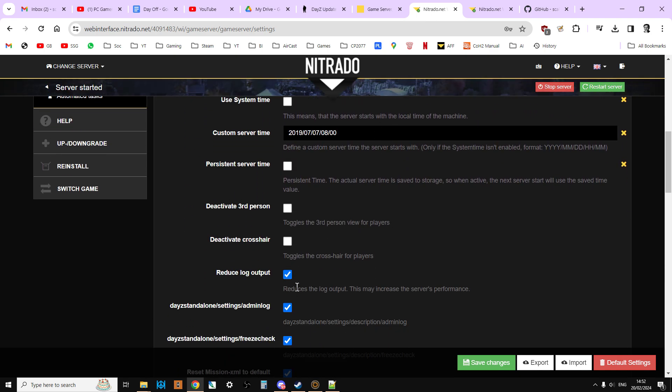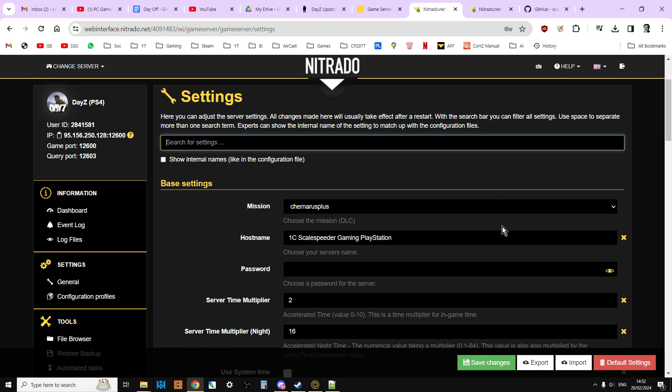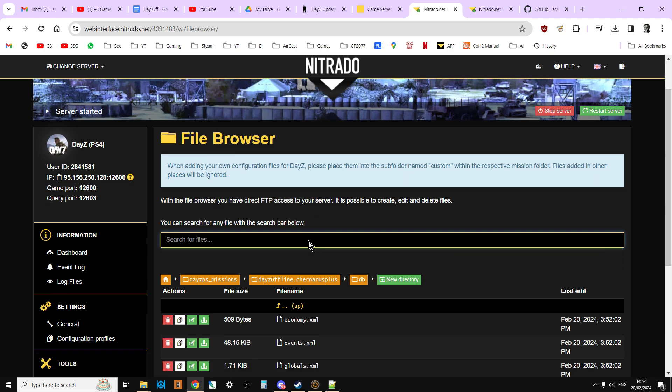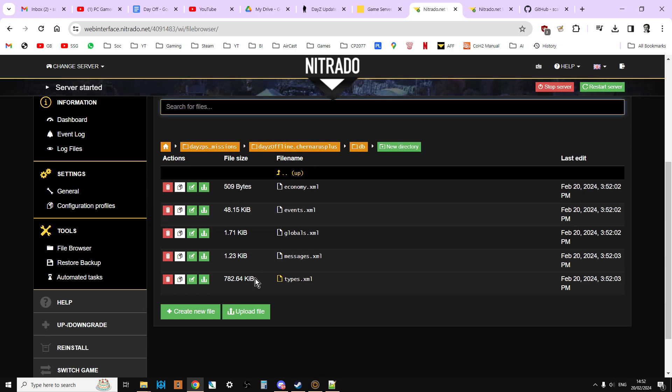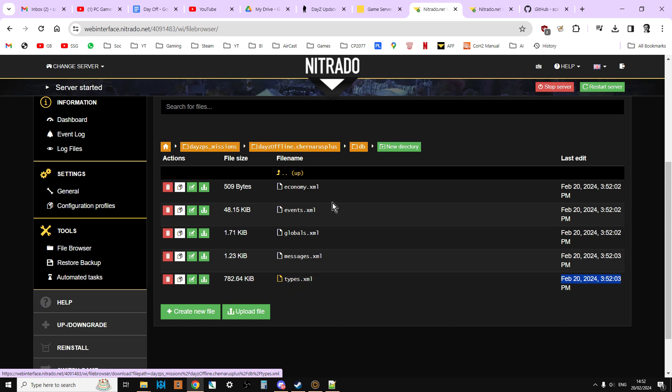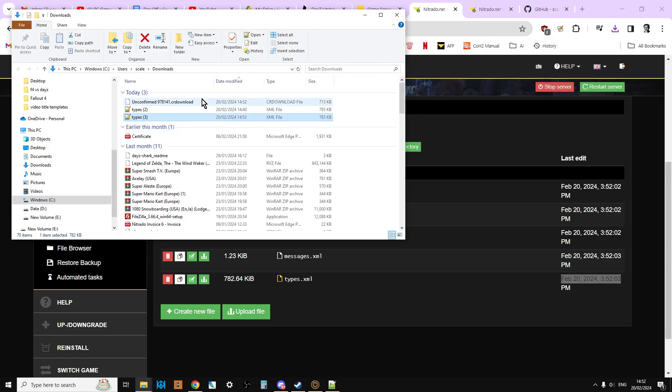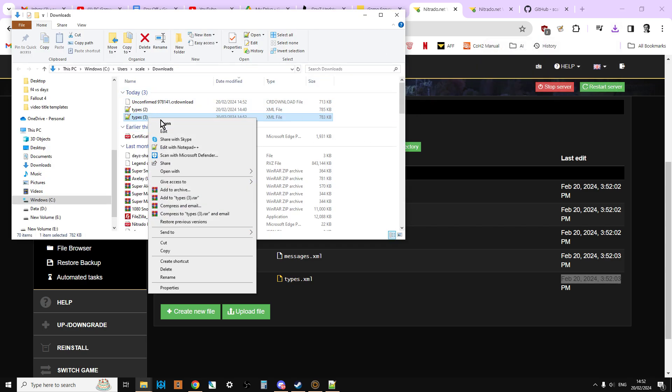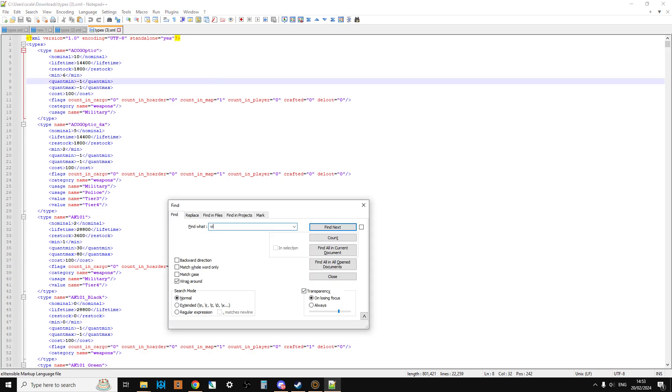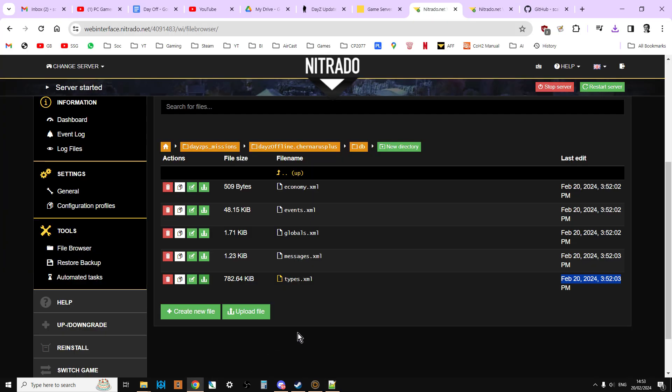So let's just scroll down. Reset mission XML to default. We're just going to save that. That's good. And now if we go to the file browser and then jump straight to types. Now sometimes this doesn't always work. But if we look on the right side, we can see it now says last edit February the 20th, so that's a good sign. Because sometimes you get odd caching problems where the old files will seem to still be on the server when they're not. So we're just going to download this, open it up in our favorite text editor. And now if we do a CTRL F search for VIK, there they are. So we now know the new types have got the reference to the VIK.